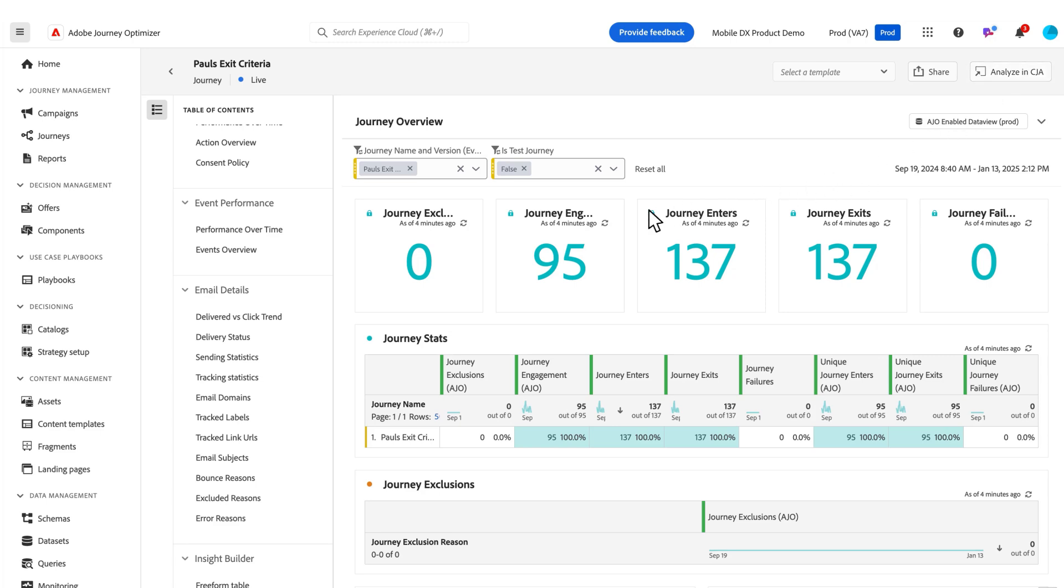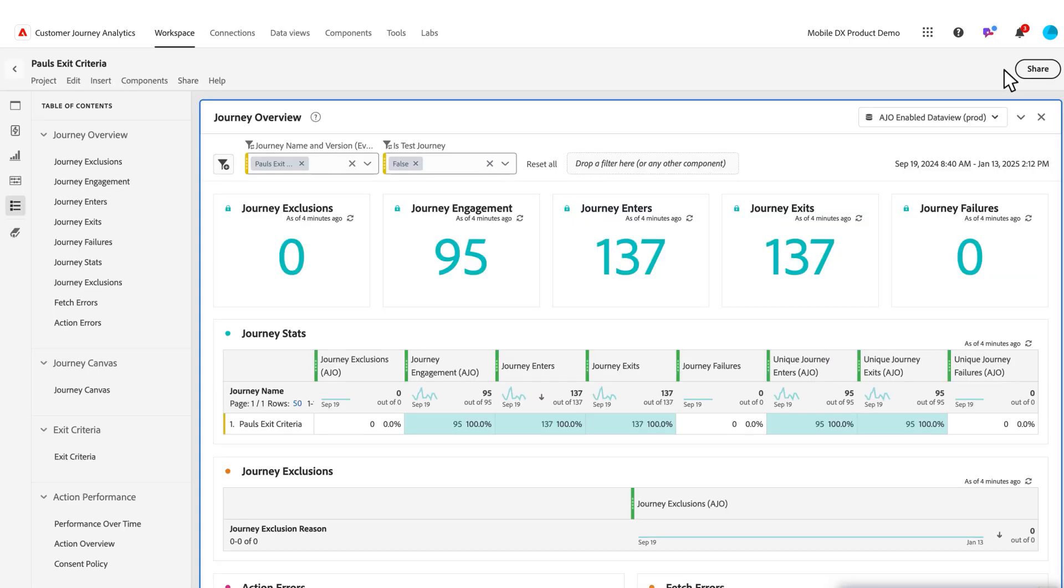So again, this is all preset out of the box reports that you can't really do much for other than some of the filters and the insight builder. But if you want to dig deeper, you can click on this analyze in CJA button, and it'll pop you into a new tab directly within CJA.